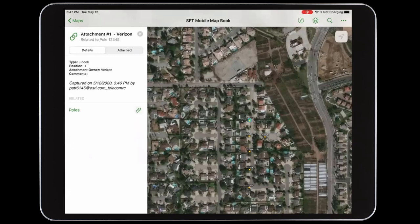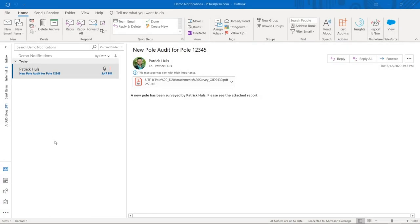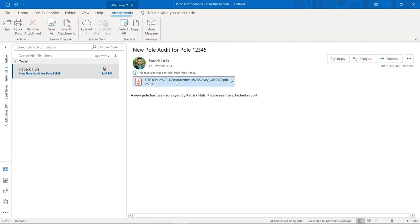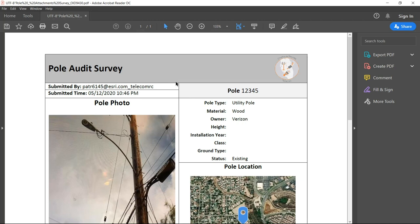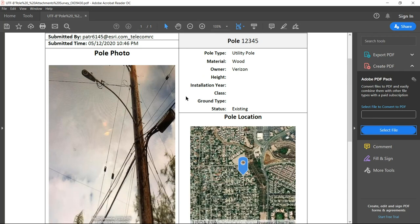Finally, ArcGIS is an open platform and integrates with third party automation tools like web hooks. This means that we can have alerts and notifications sent as data is collected or updated from the field. For example, here is an email notification that was triggered when I submitted our new poll record. And attached to this email is a PDF report that provides me with all that information we just collected in our survey app.